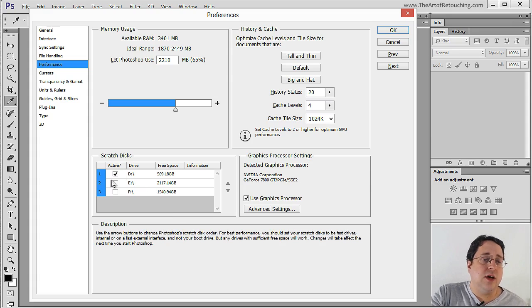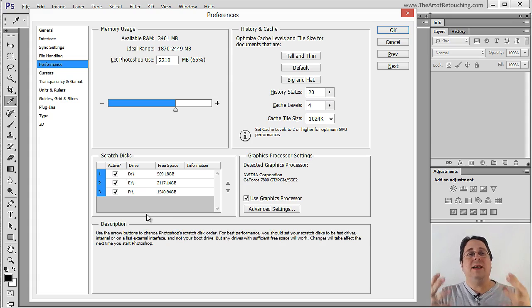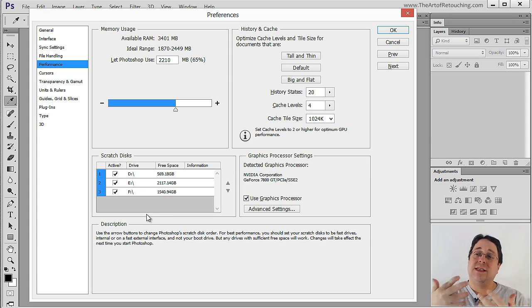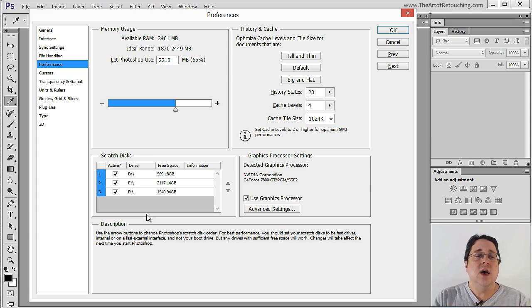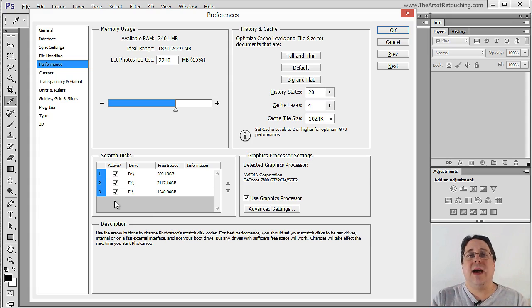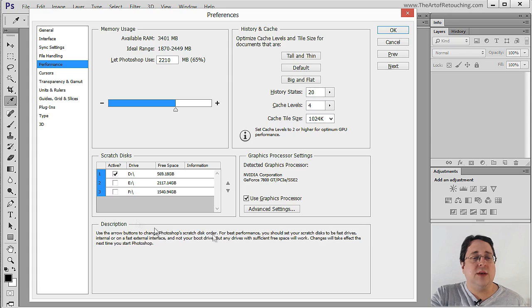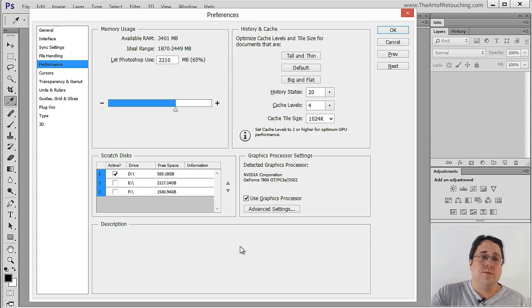If you want you can check a secondary one or even a third one. So as Photoshop needs more and more space to save different settings and caches and histories and all the different things that it does. You can check these on and Photoshop will use them as needed. However I use this just for a classroom with very small images so I have no need but the basic one.